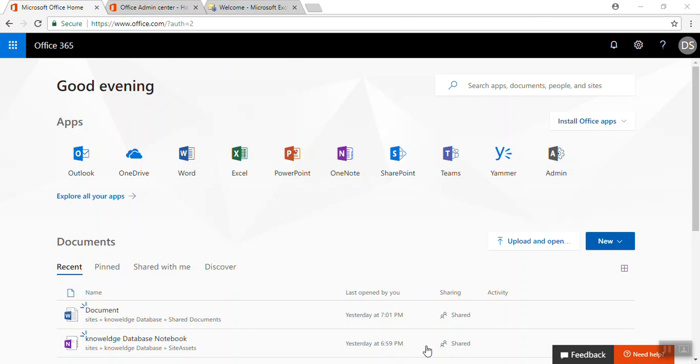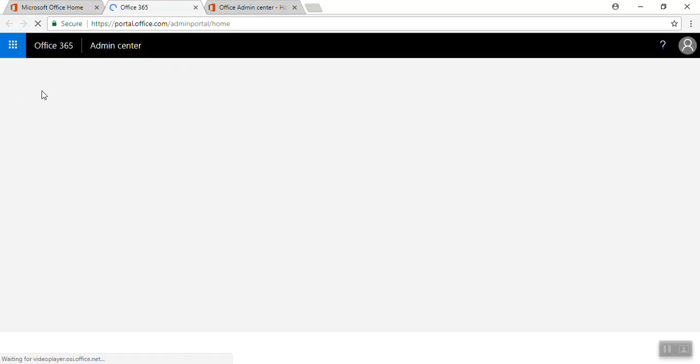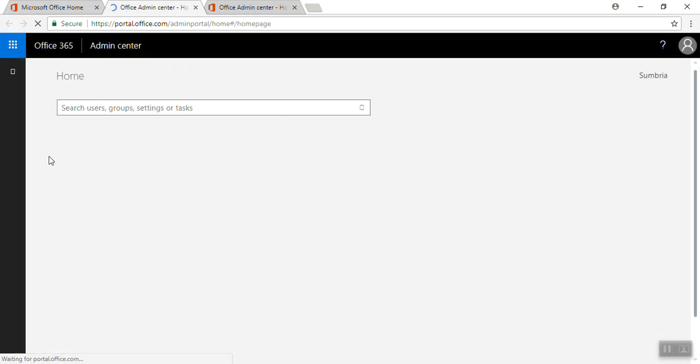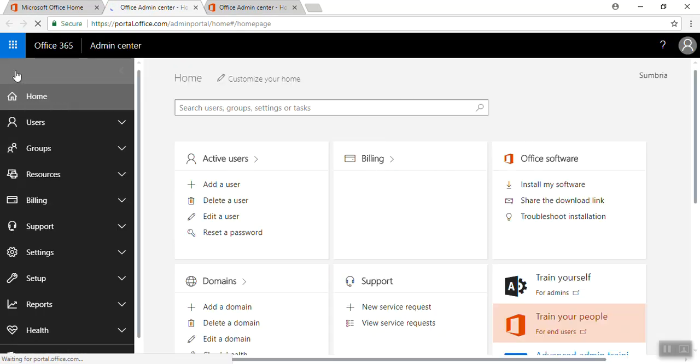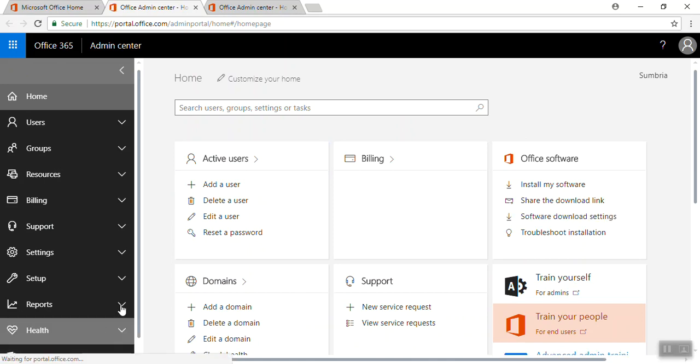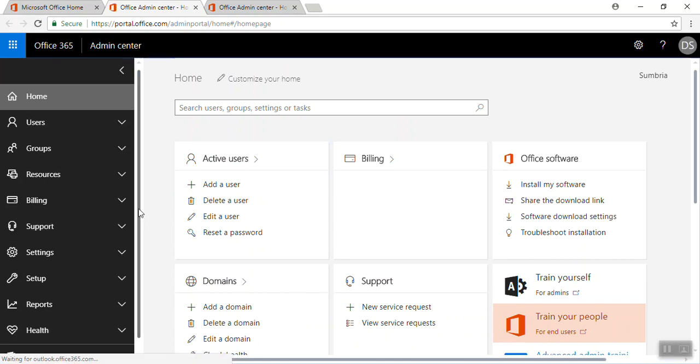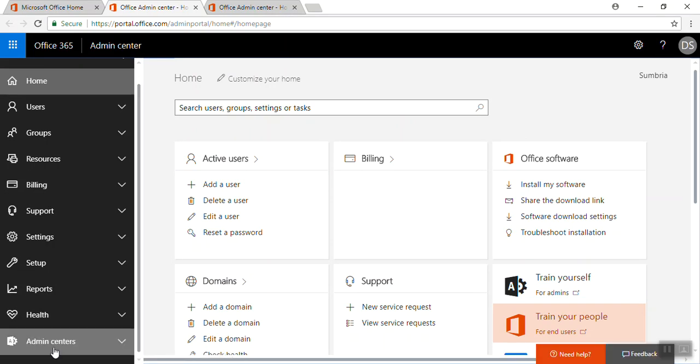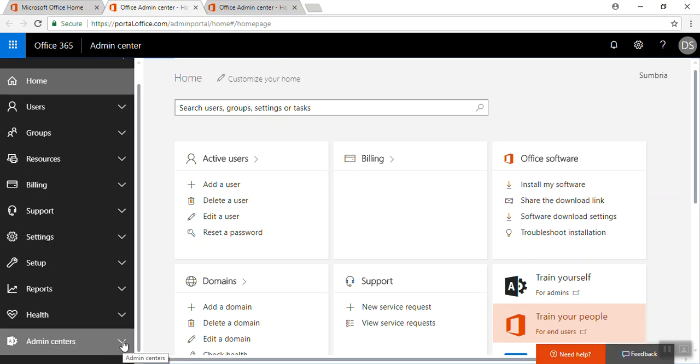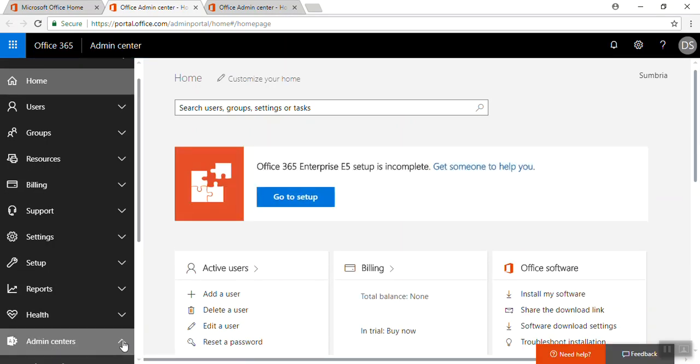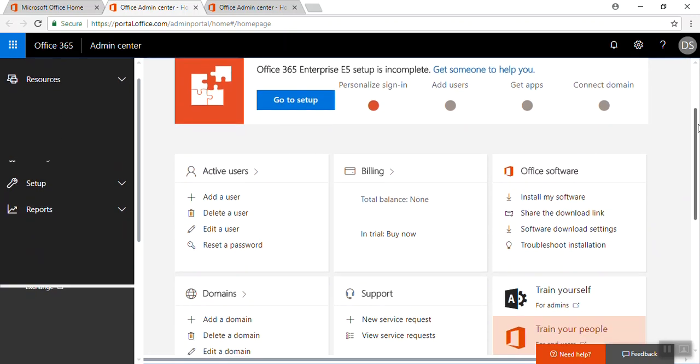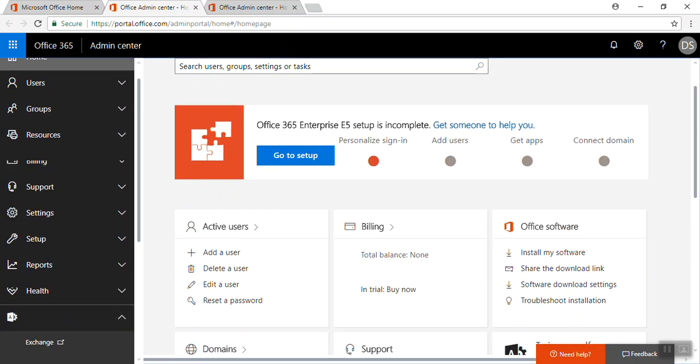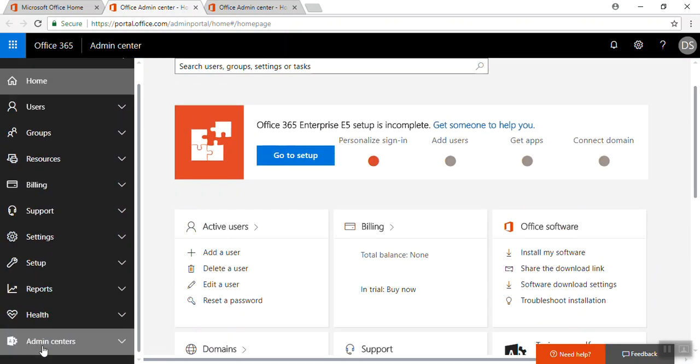Then we need to click on admin tile. From here you will get the admin center, Office admin center. When we click admin centers, we get Exchange Online.